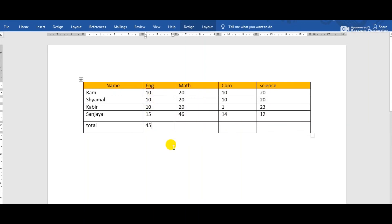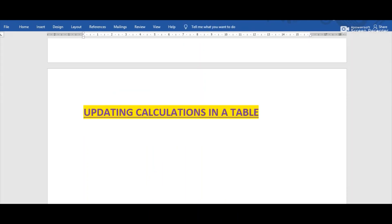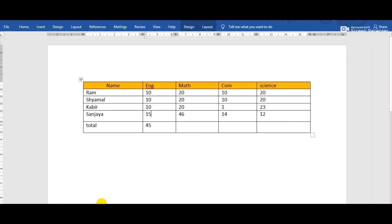That is the way by which we can perform calculation in a table. The last topic of the chapter is updating calculations in a table. Sometimes we may change or add data in a table, and Word provides the facility to update the changes. Suppose the sum of marks is 45 and I am changing the marks of Sanjaya from 15 to 25.